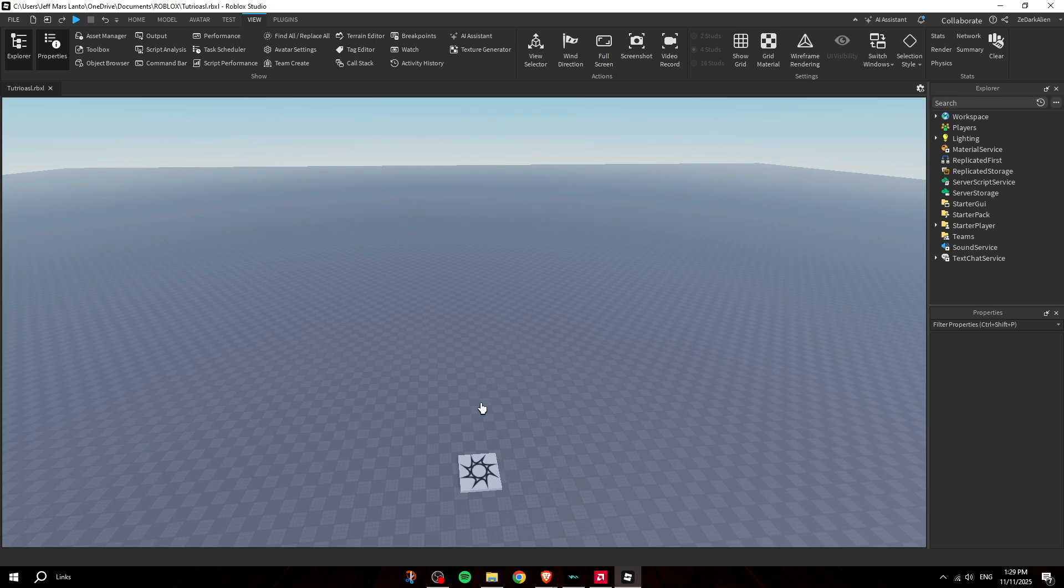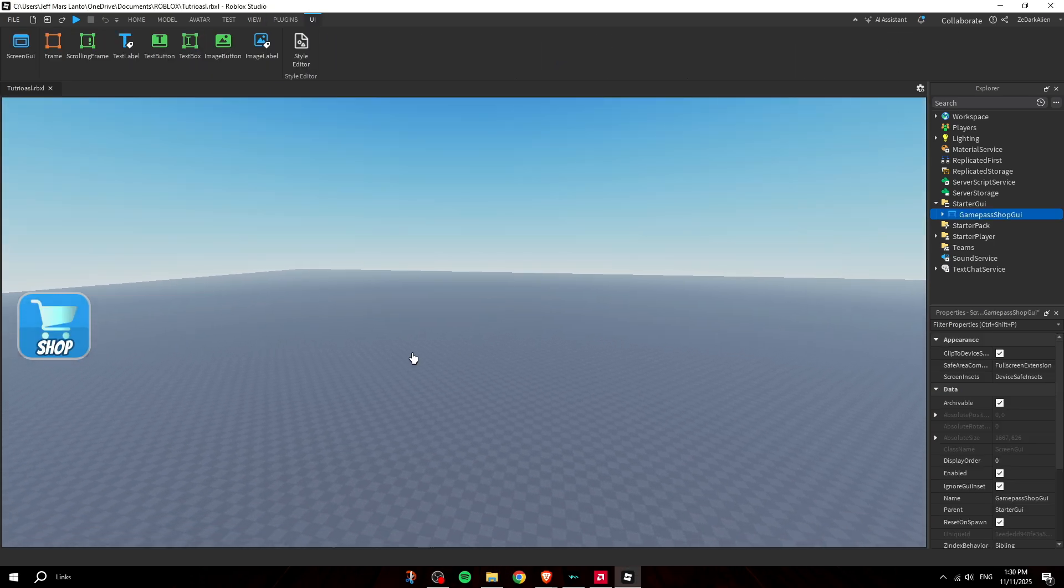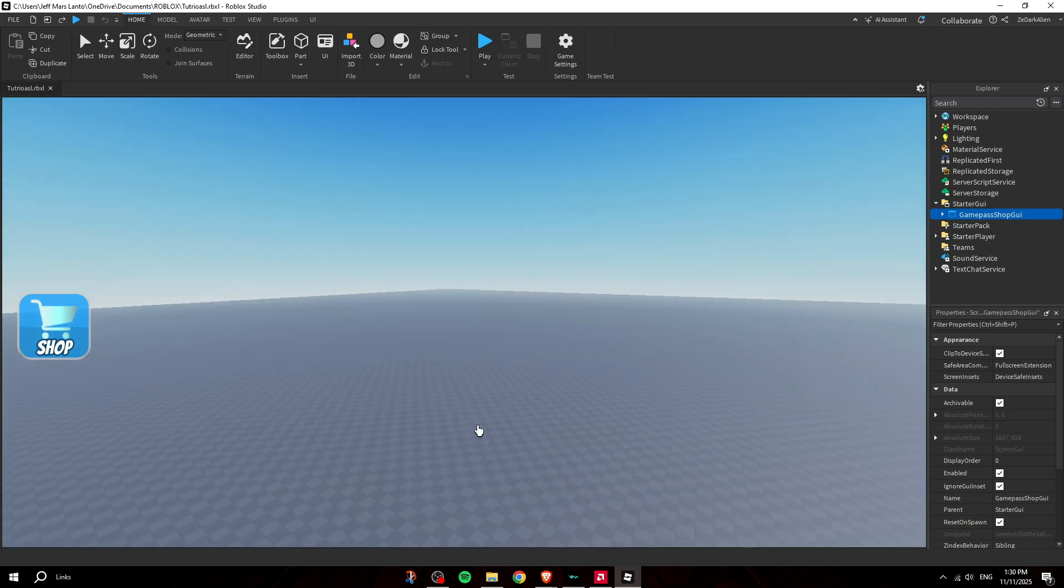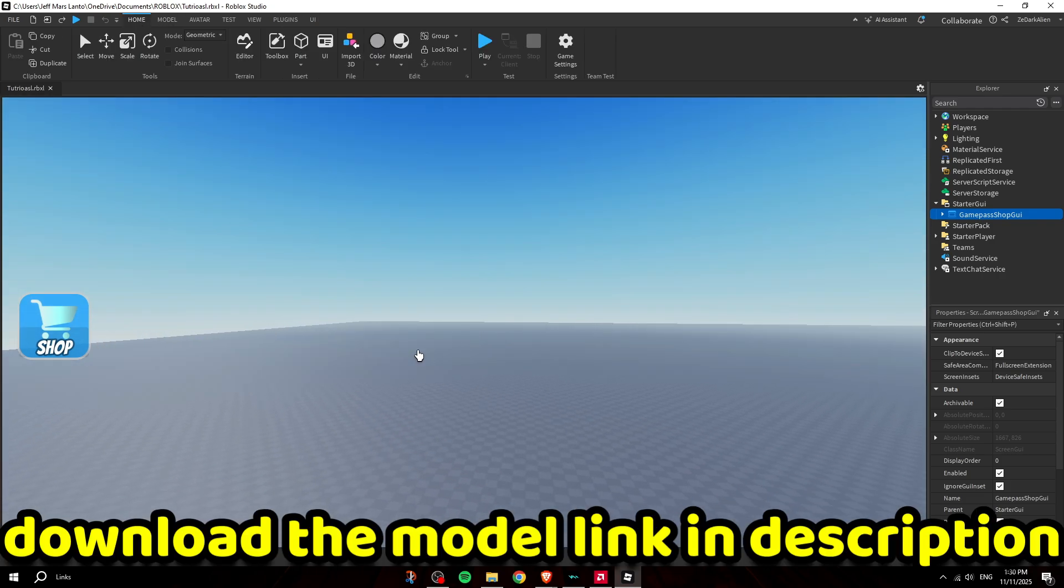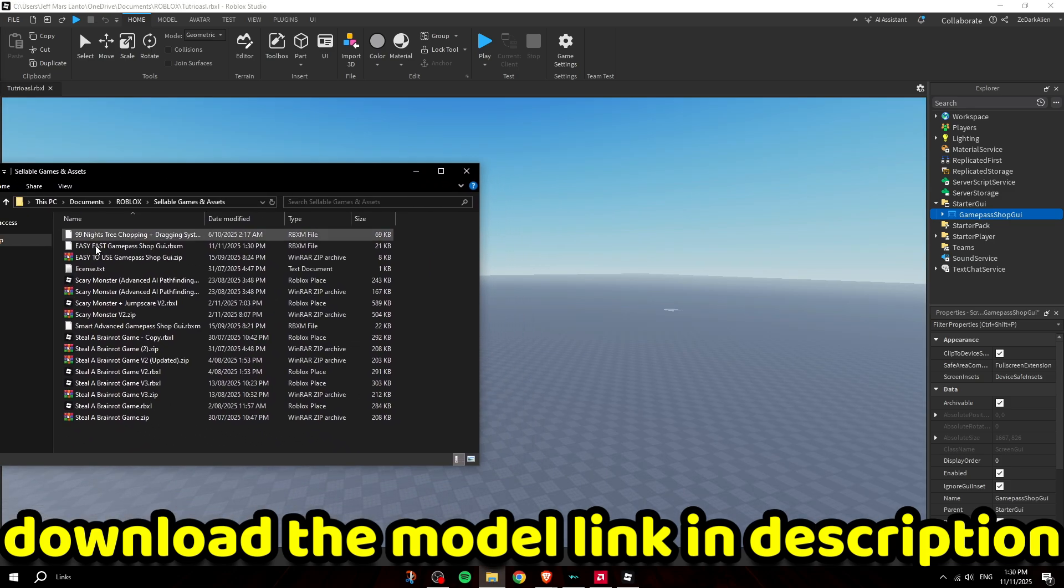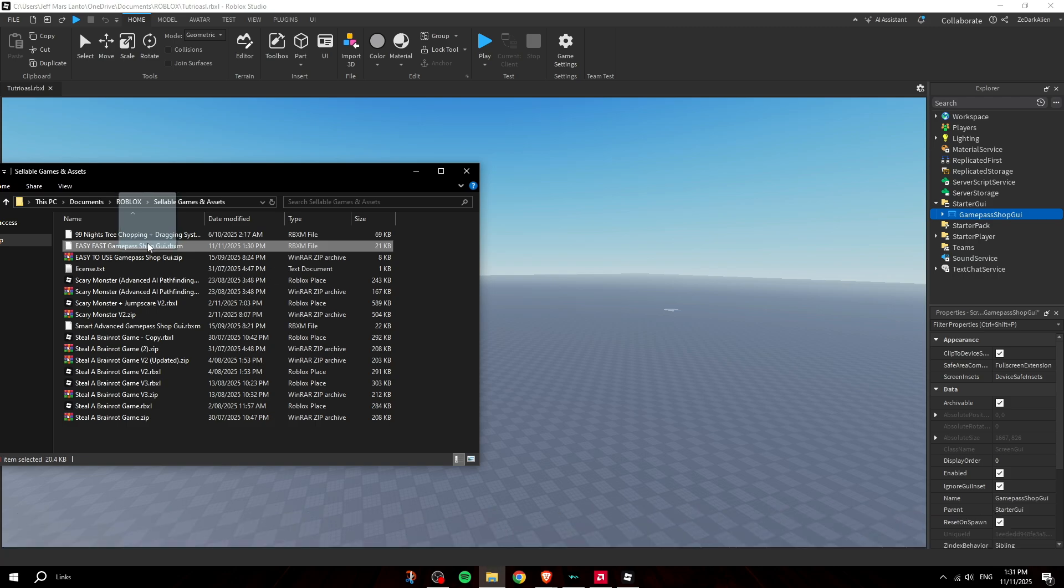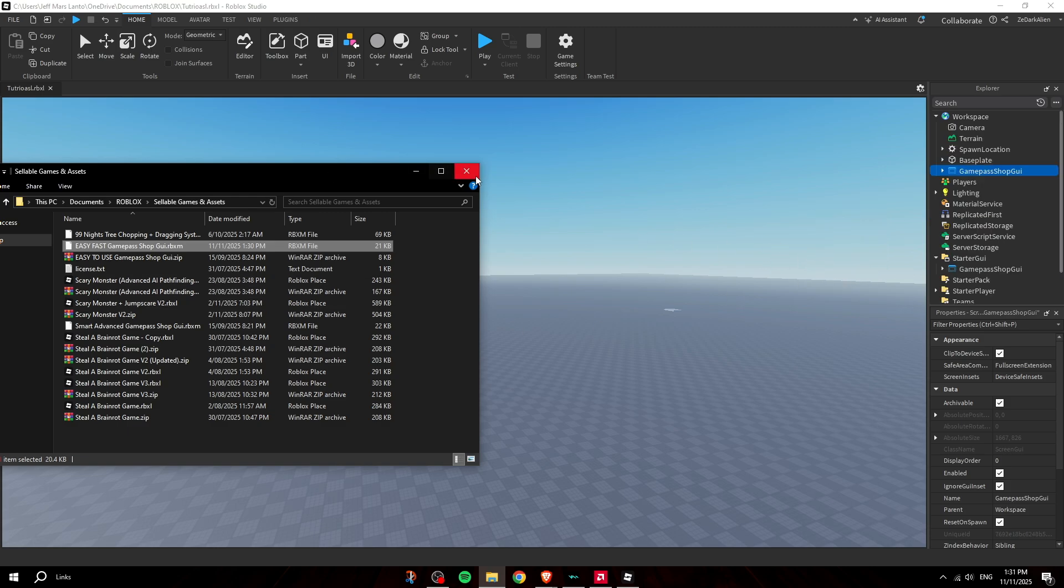It should be in the first link in the description. Once you've got the model, I'm going to put it on sale on my asset store for like a few cents. What you want to do is drag the RBXM file - it's called Easy Fast Game Pass Shop GUI - and drag it into your game just like that.